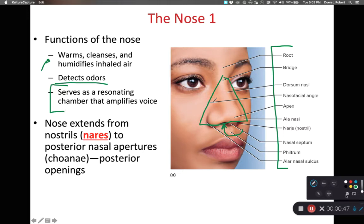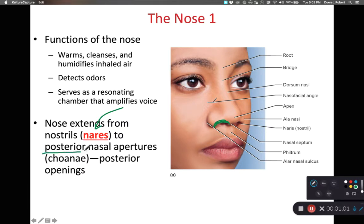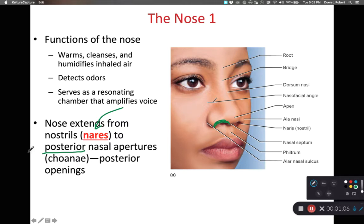Now as we look at our nose, we have some openings on the outside commonly referred to as nostrils. The technical term for those is nares. We have external nares and interior nares that are on the posterior of the nasal cavity, sometimes referred to as the posterior nasal aperture.